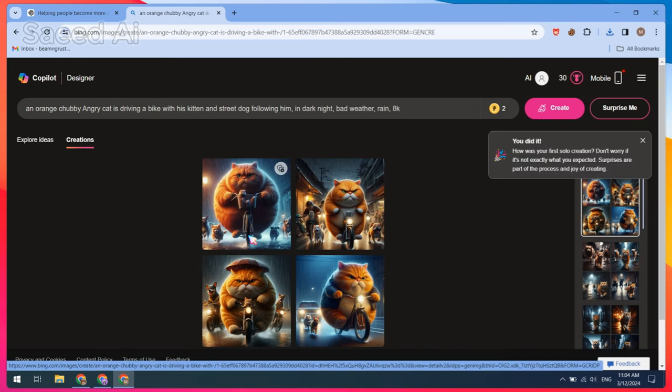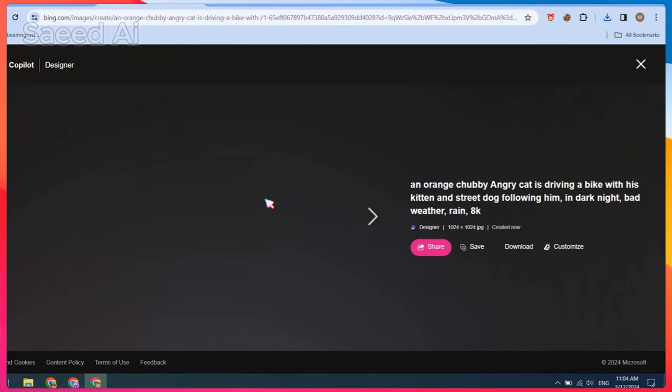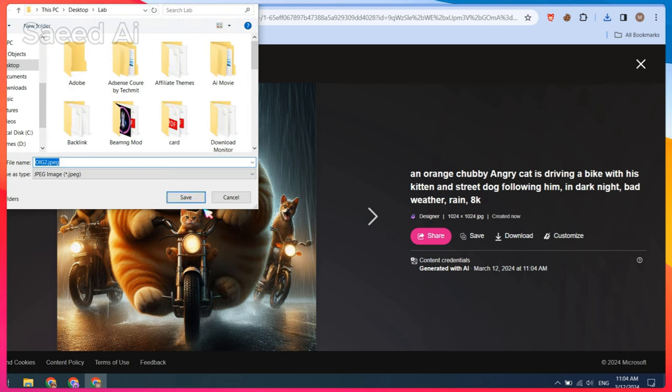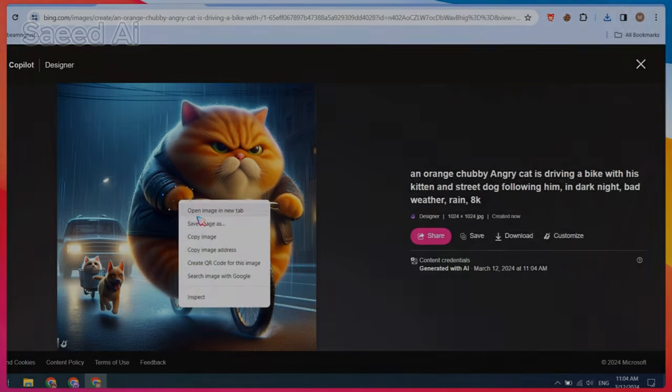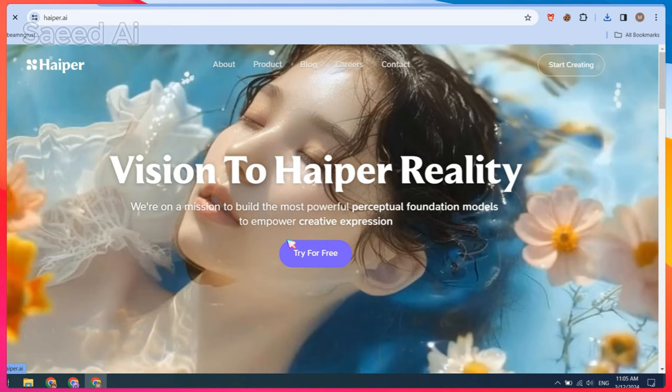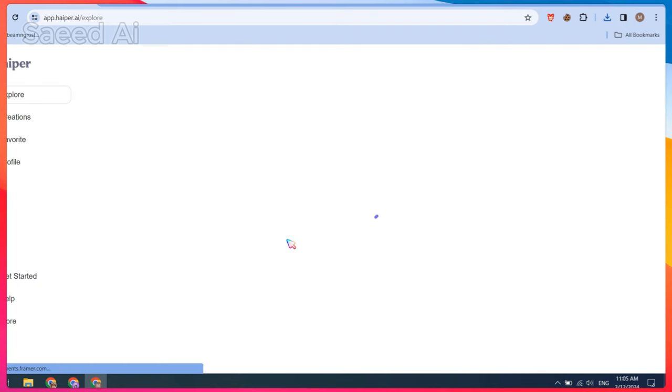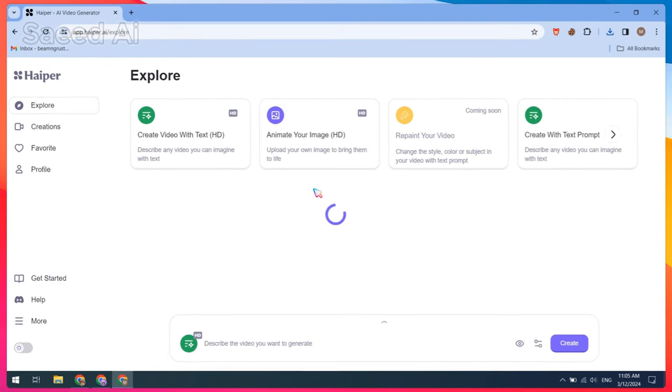Okay, after creating all the images, it's time to animate these images. To animate these images, go to Hyper AI and create a free account.